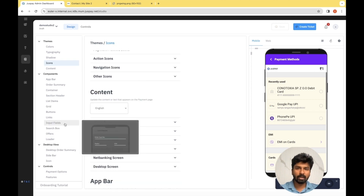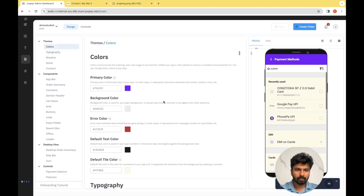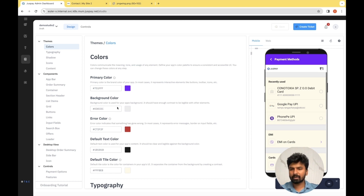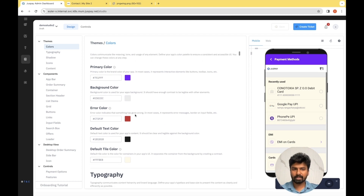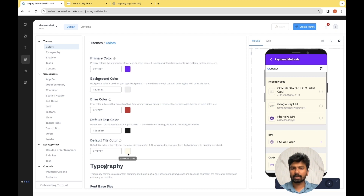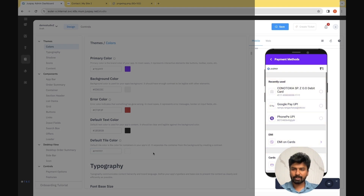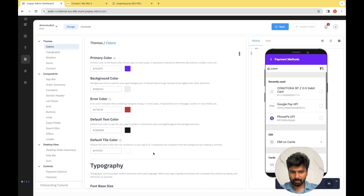Now let's go through these options to see how they work. For the colors, these are the primary key and background color which we had chosen during the assistance flow. There are further customizations that can be done. For example, this is the default type color which has been chosen — I feel white would be a better option. So I'm changing the hex code to white. As you can see, as soon as I changed it, the same change got reflected in our preview as well.